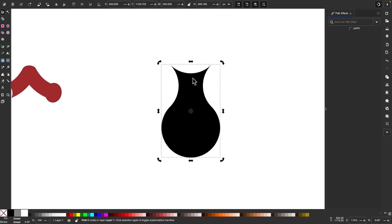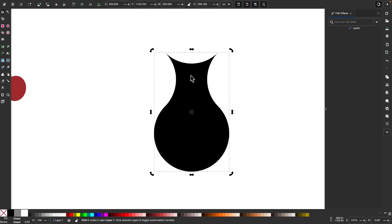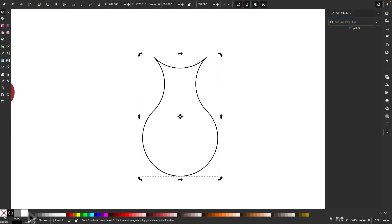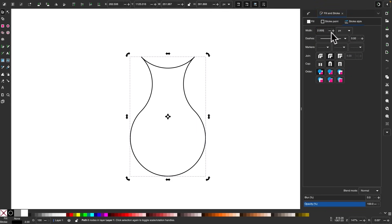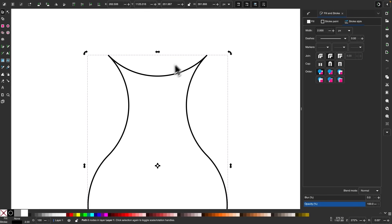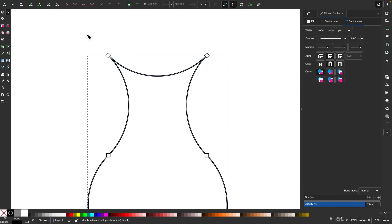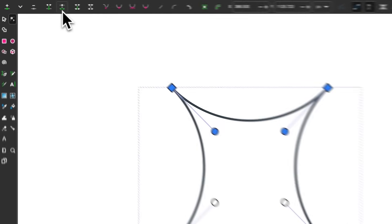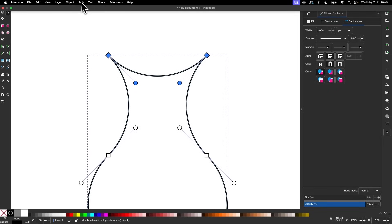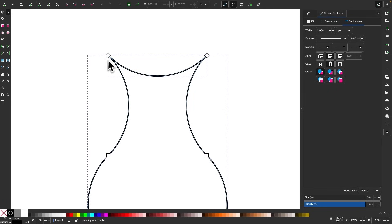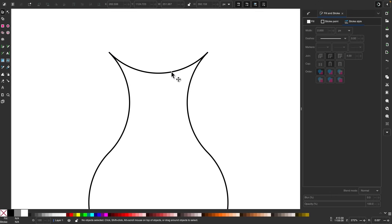I'm going to apply a stroke to this — hold Shift and click black, then click the red X to remove the fill. I'll open the Fill and Stroke menu and set the stroke size to two pixels. Then I'll grab the Nodes tool, select the two nodes at the top, and click Break Path at Selected Nodes. I'll go to Path and select Break Apart, then grab the selection tool and delete the unwanted object.